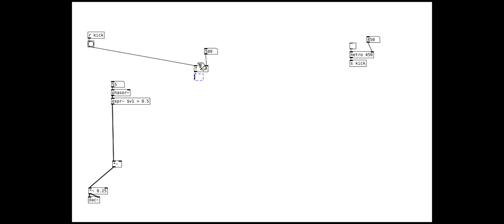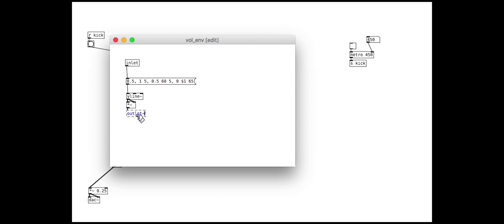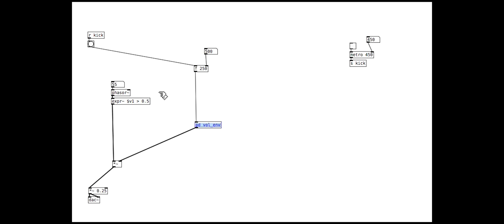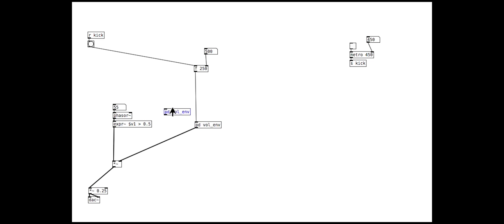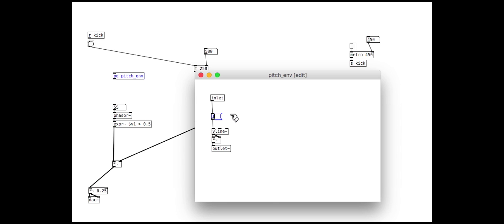We will set that up in a sub-patch and make it simple to control with a number box. We can reuse this envelope sub-patch to make the pitch envelope too. We will make a few changes though. The message is simpler: we go from 1 to 0.5 in 5ms, then to 0 in the specified decay time, again using the $1 symbol.